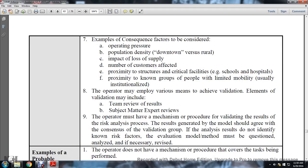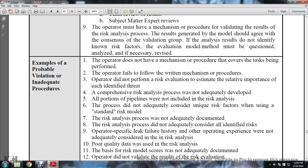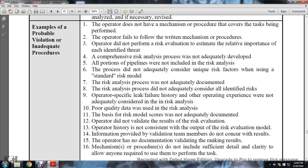Example consequence factors to be considered: operating pressure, population density - downtown versus rural, impact on loss of supply, number of customers affected, proximity to critical facilities such as schools and hospitals, proximity to people with limited mobility or institutionalized individuals. The operator may employ various means of achieving validation; elements of validation may include team review of results and subject matter expertise reviews. The operator must have mechanism procedures to validate results of the risk analysis process. The results generated by the module should agree with the consensus of the validation group.